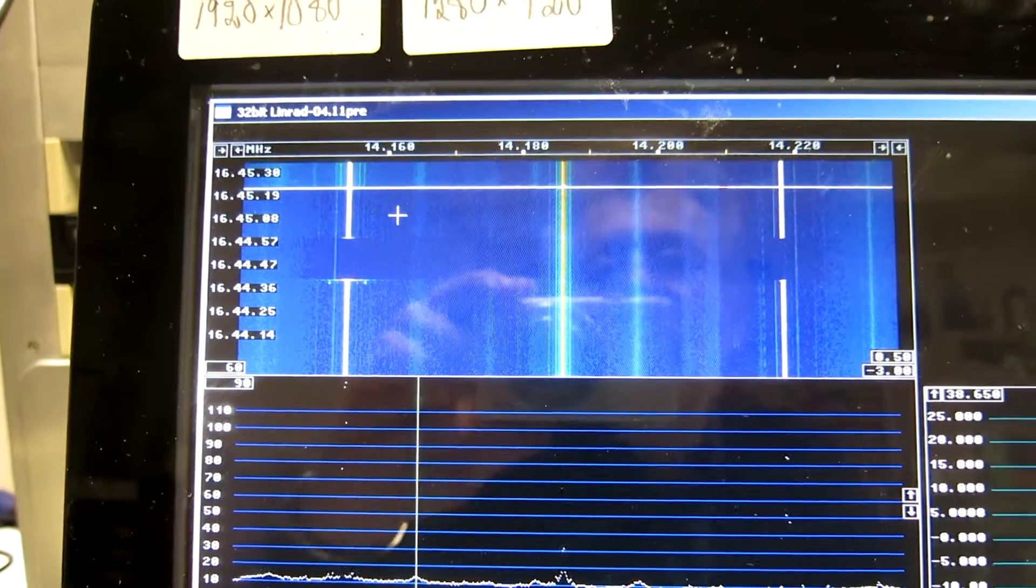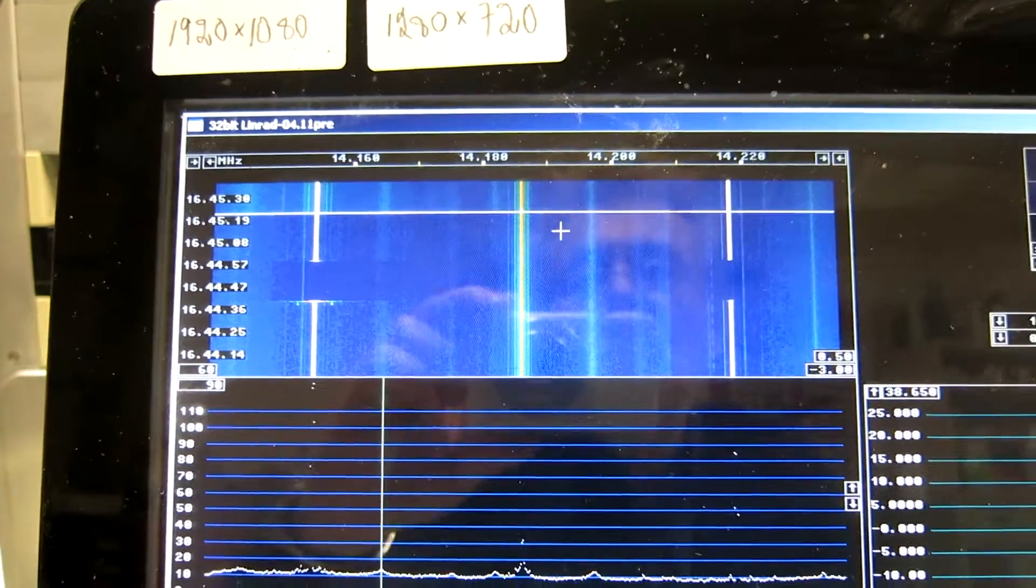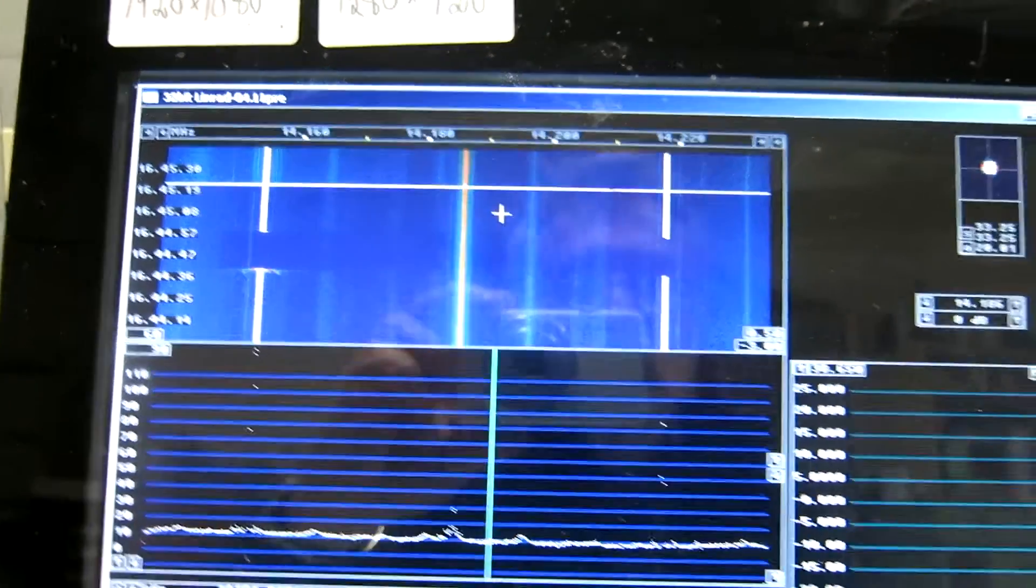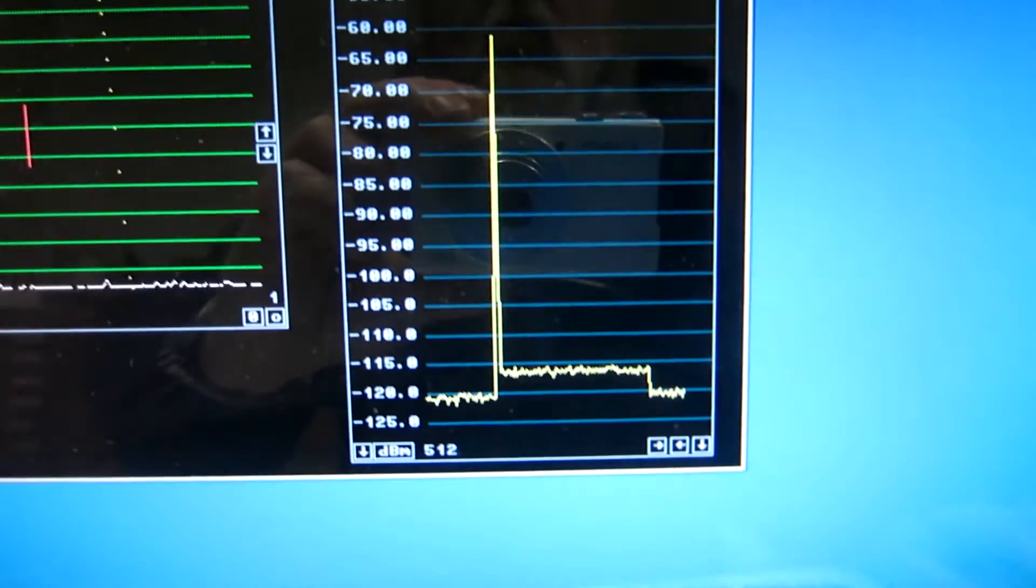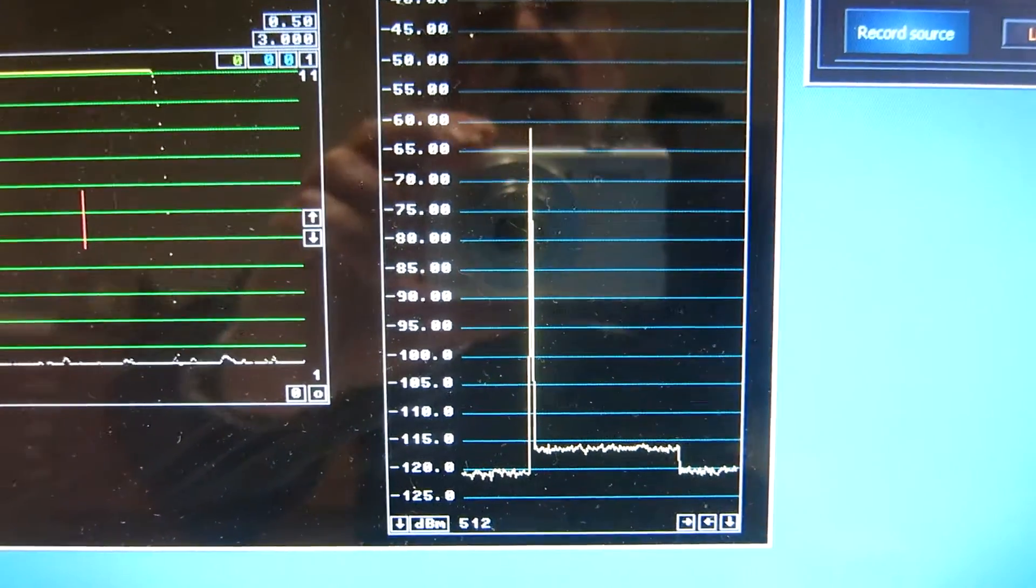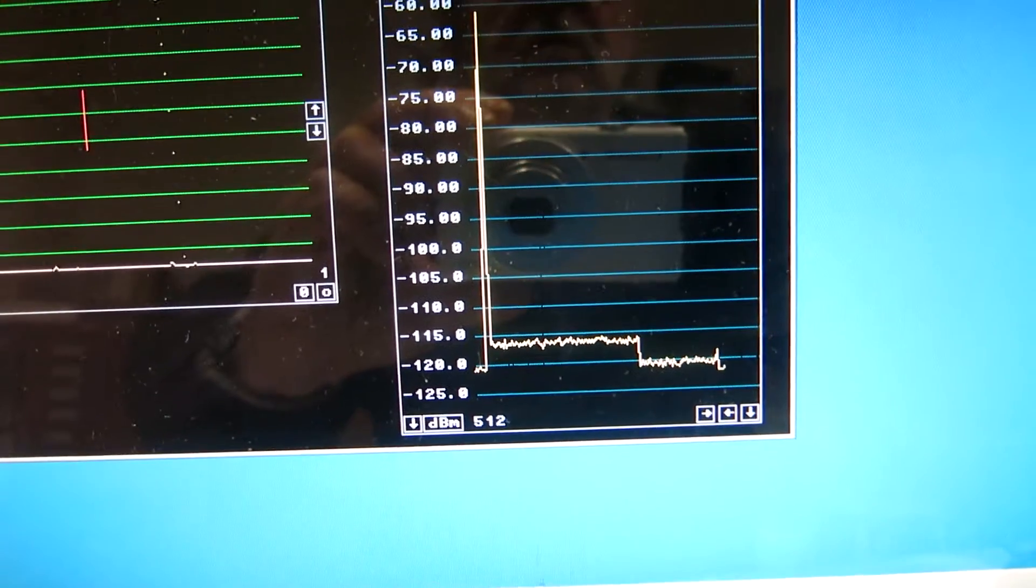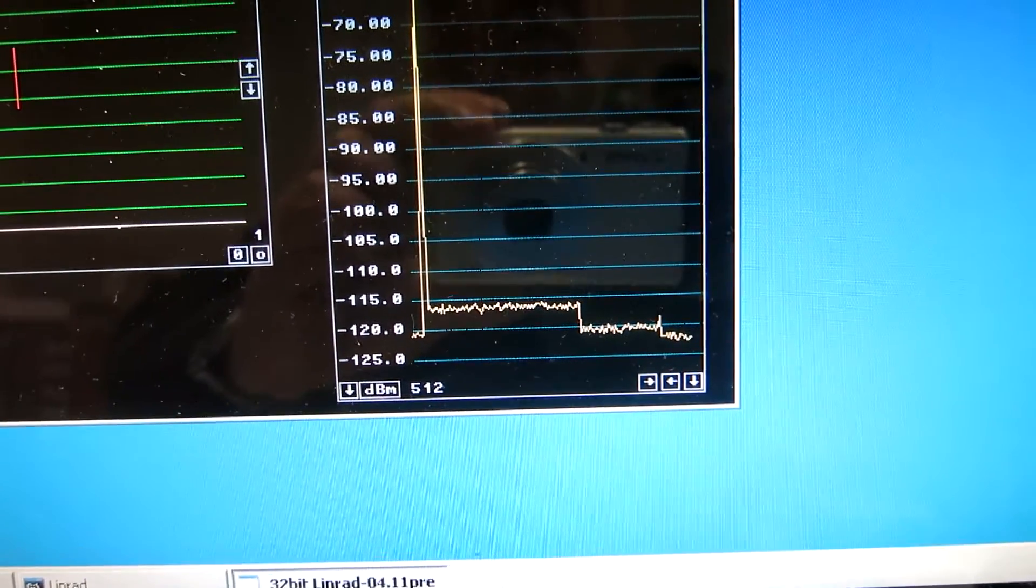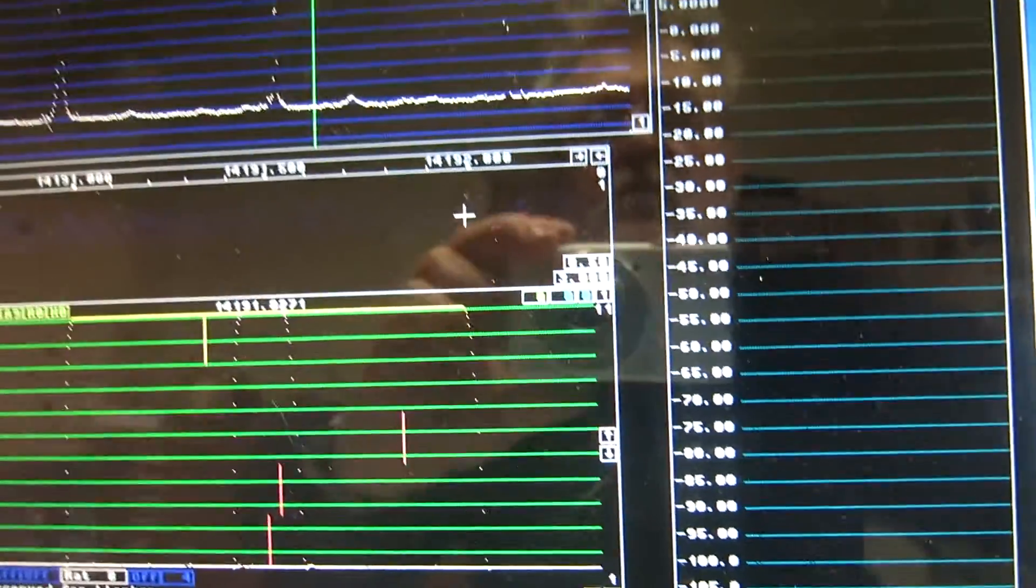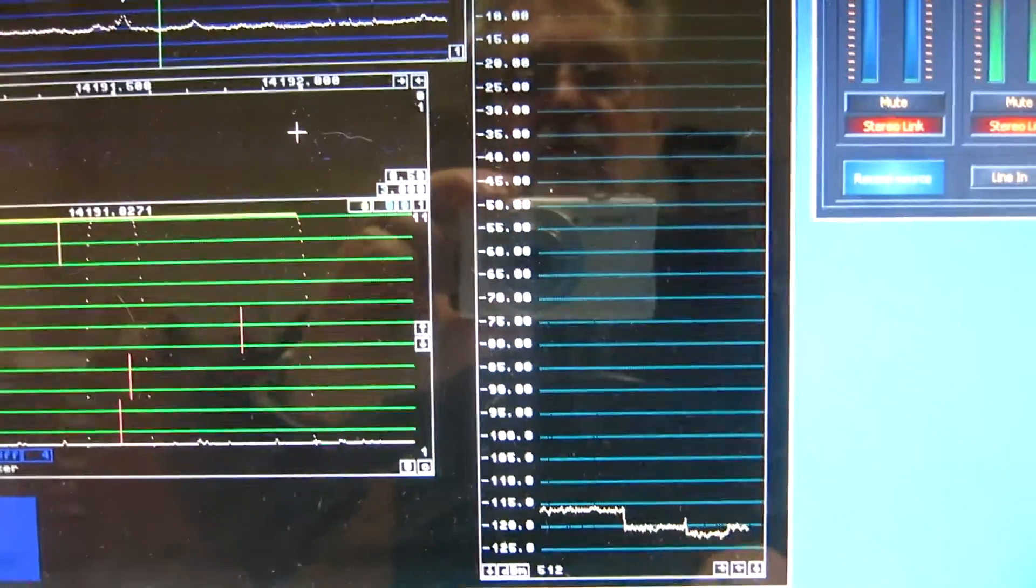But it is strongest fairly close to the carrier. If I go 50 kHz away, like that, it is not strong at all. I switch off the signal. And you can see it is 2 dB, maybe. So this is very good.